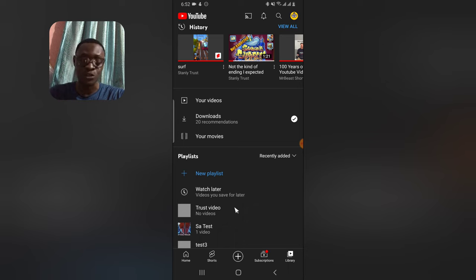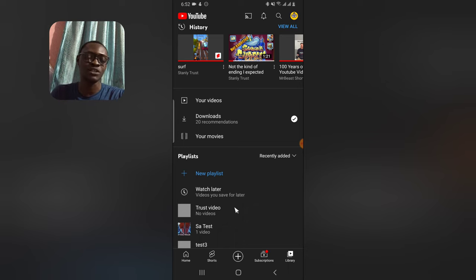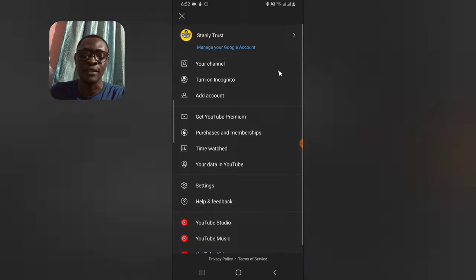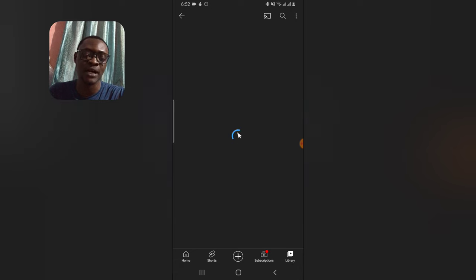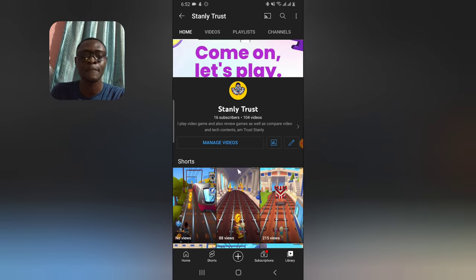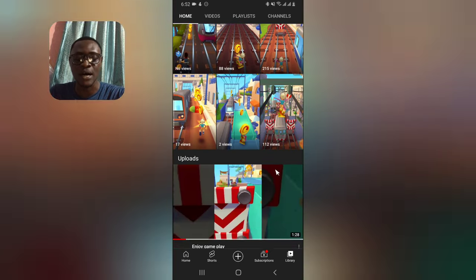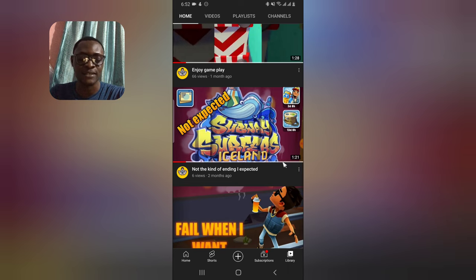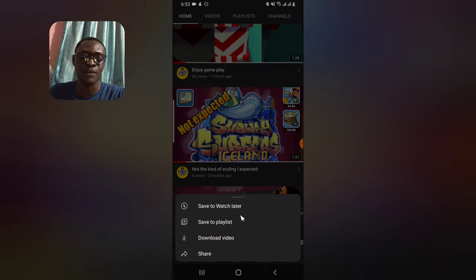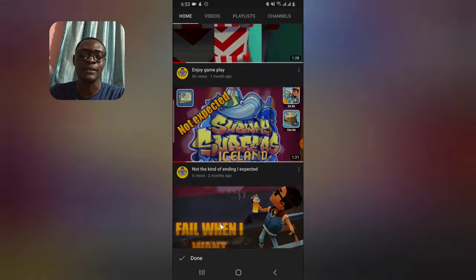That is how you add videos to a playlist as a viewer. Now let's go over to the section for YouTube creators. If you are a creator and you have videos you want to add to your playlist, assume you have all these videos — it's as simple as scrolling to the video, clicking the three-dot icon, and selecting 'Add to Playlist.'